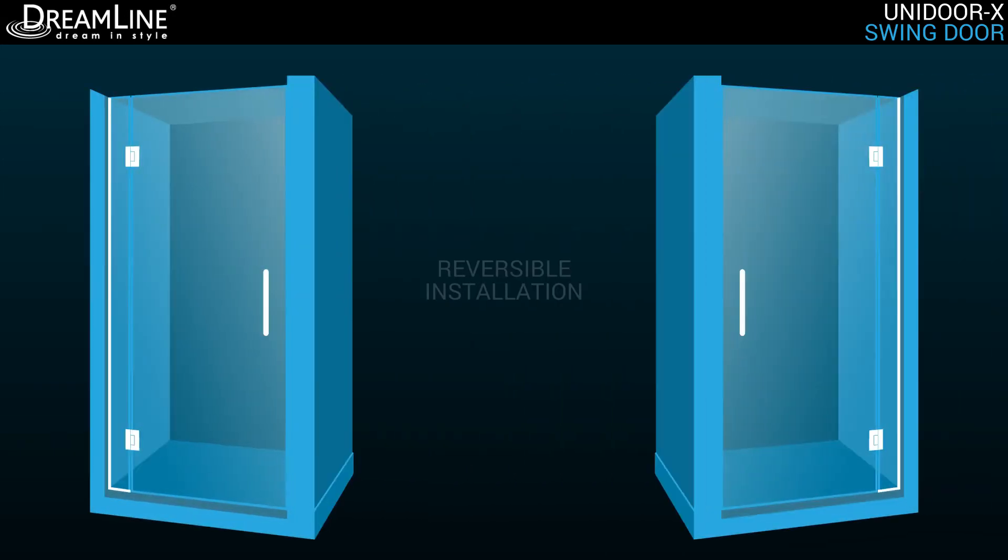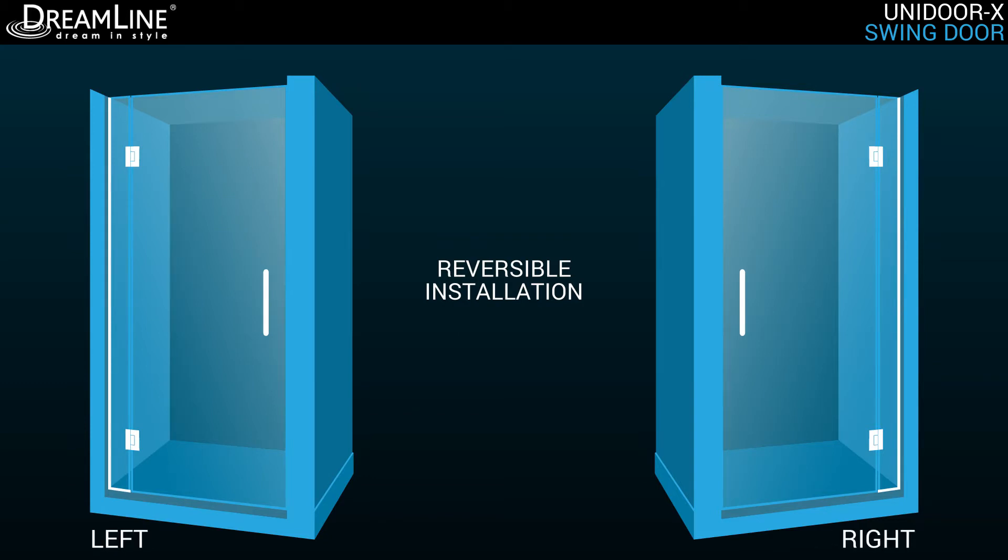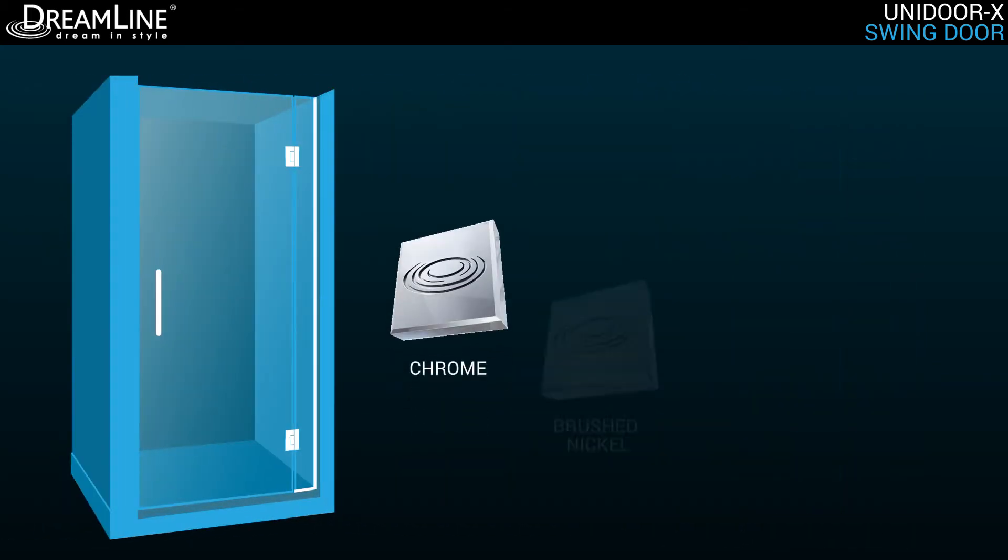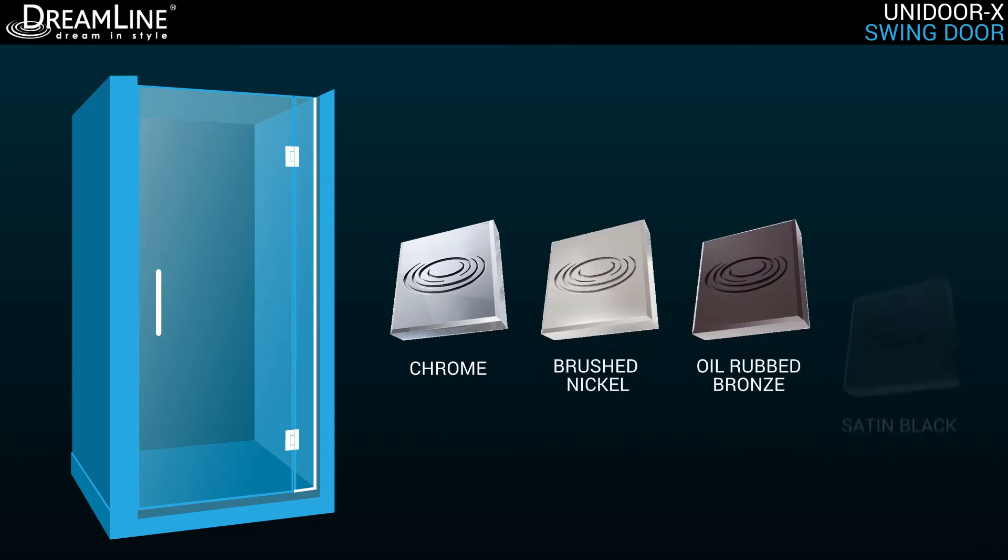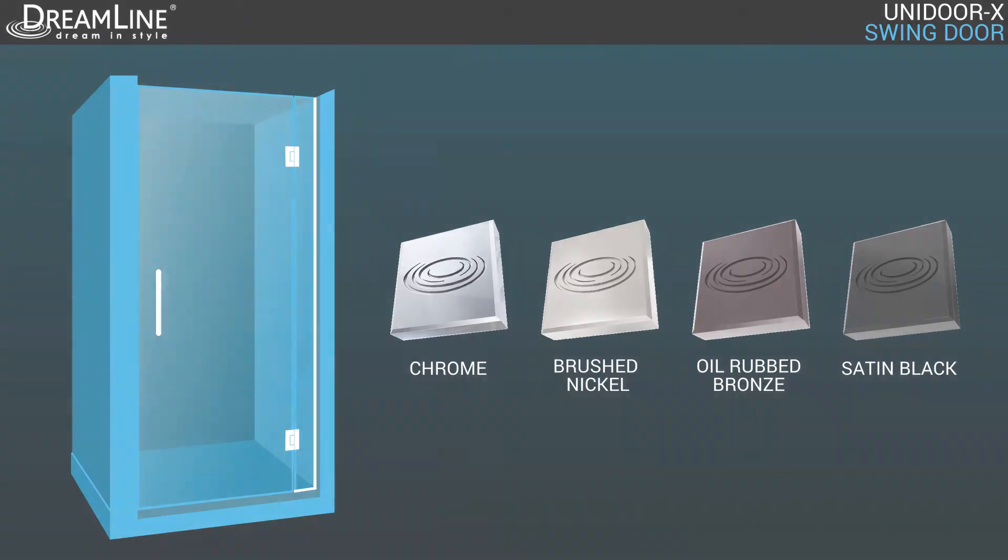The Unidoor X is reversible for a left or right door installation to fit your specific layout, and is available in chrome, brushed nickel, or oil-rubbed bronze or satin black finish for an impeccable match to your bathroom decor.